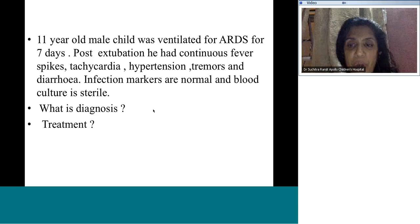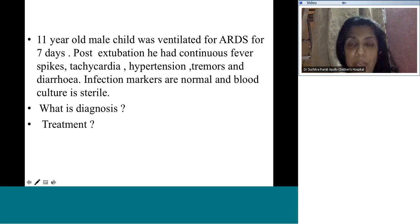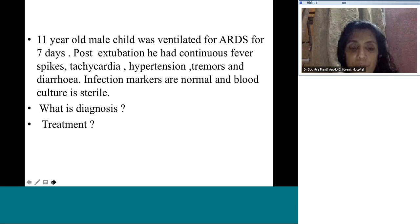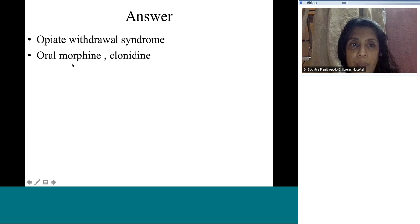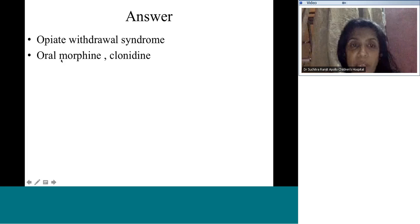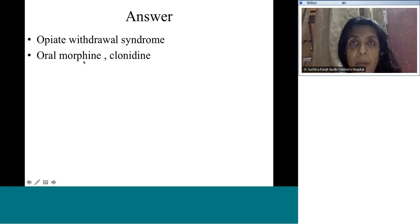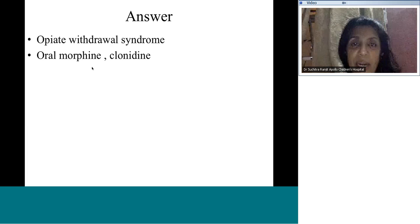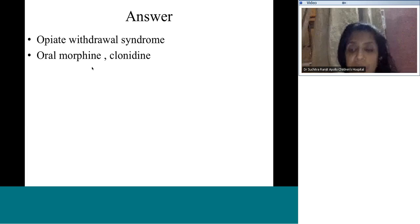Treatment of opioid or benzodiazepine withdrawal: you can't suddenly switch them off, just like a drug addict. Switch IV morphine or fentanyl to equivalent doses of oral morphine. Clonidine can also be very useful. Fever spikes, jitteriness, and diarrhea can dramatically improve with this approach.